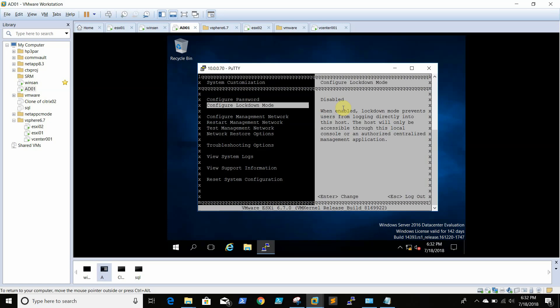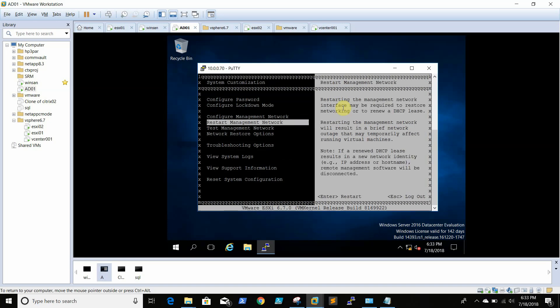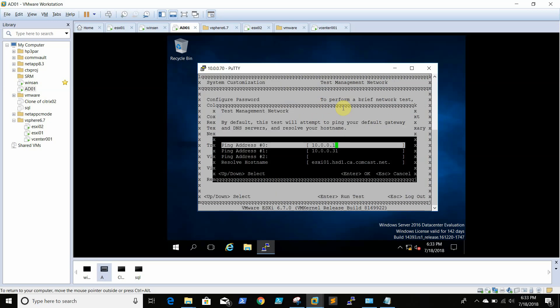Whatever we can do on the console, we can do it directly from here. Whatever option we require, we can do - like we can restart management network, test management network, or configure management network.